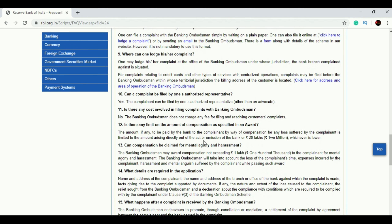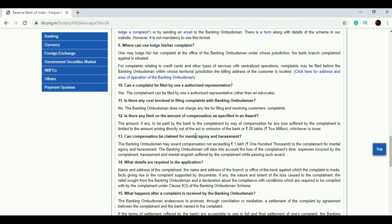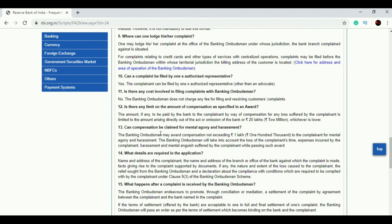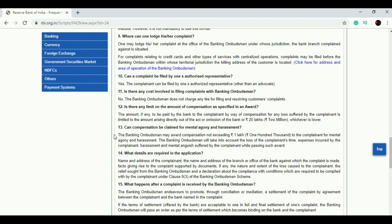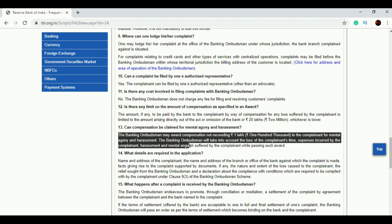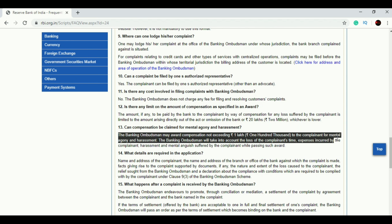If you read these FAQs, you'll be able to recall and answer questions efficiently. These FAQs will help you not only in Part One but also Part Two. For example, regarding agony or harassment, a person can claim up to one lakh rupees and the Banking Ombudsman can award up to one lakh rupees.